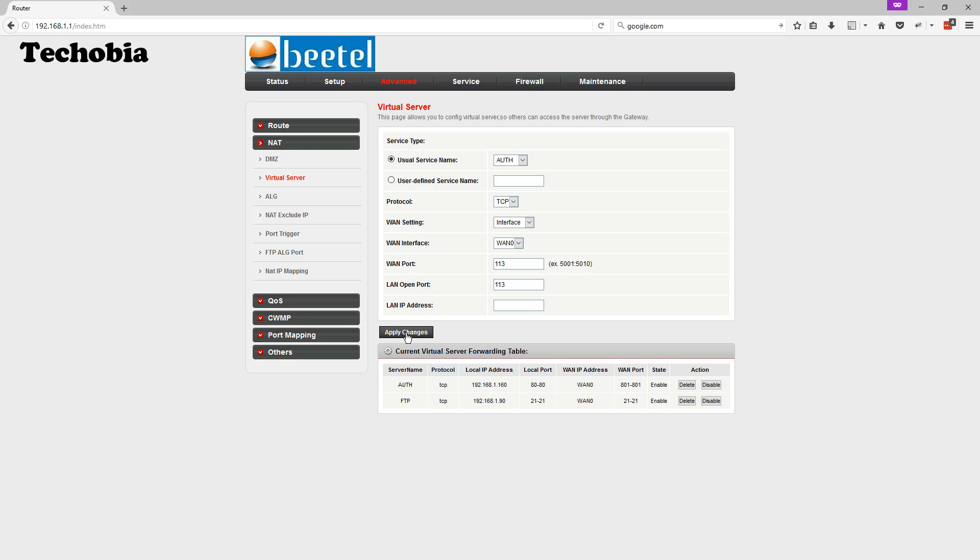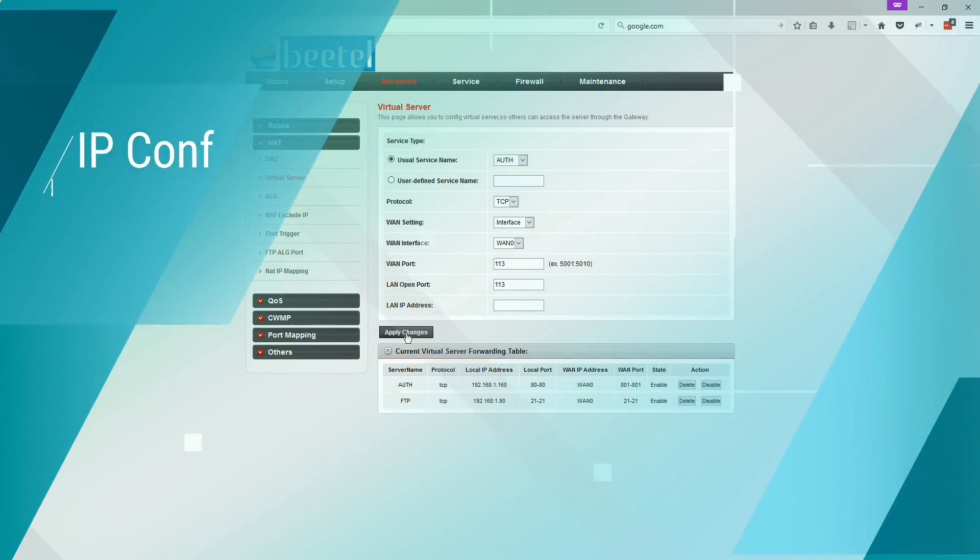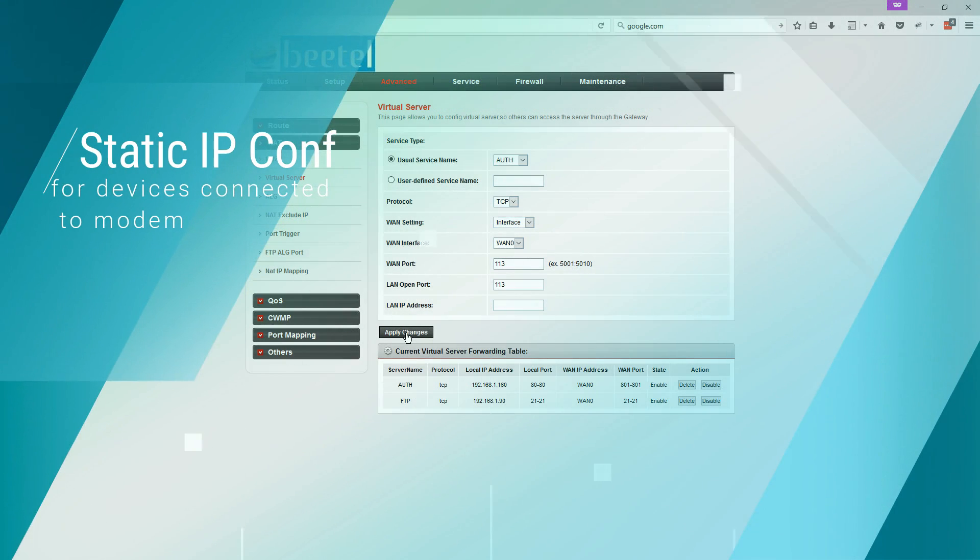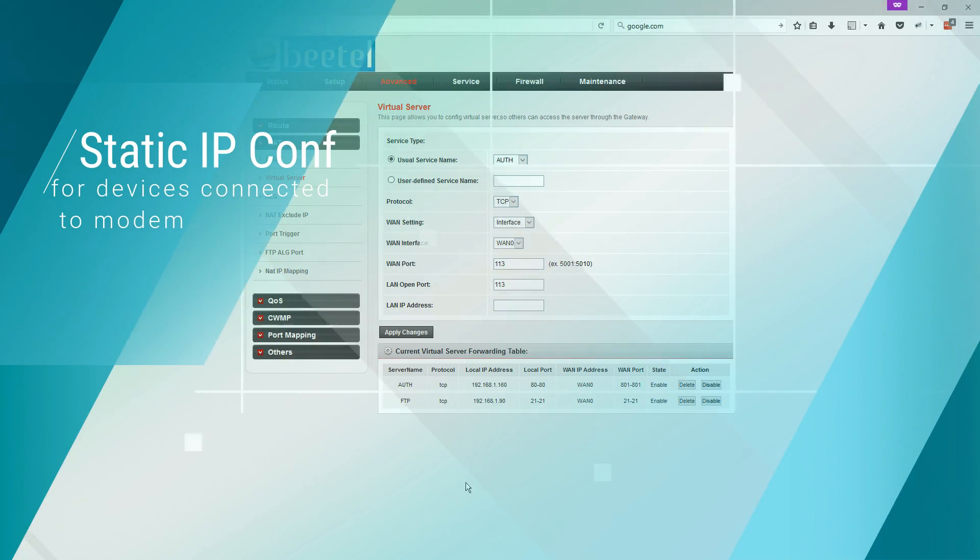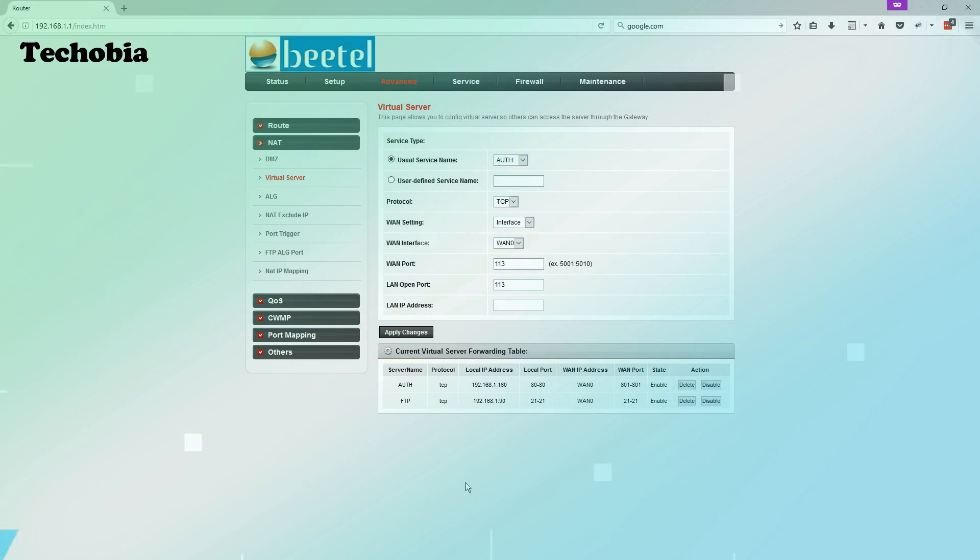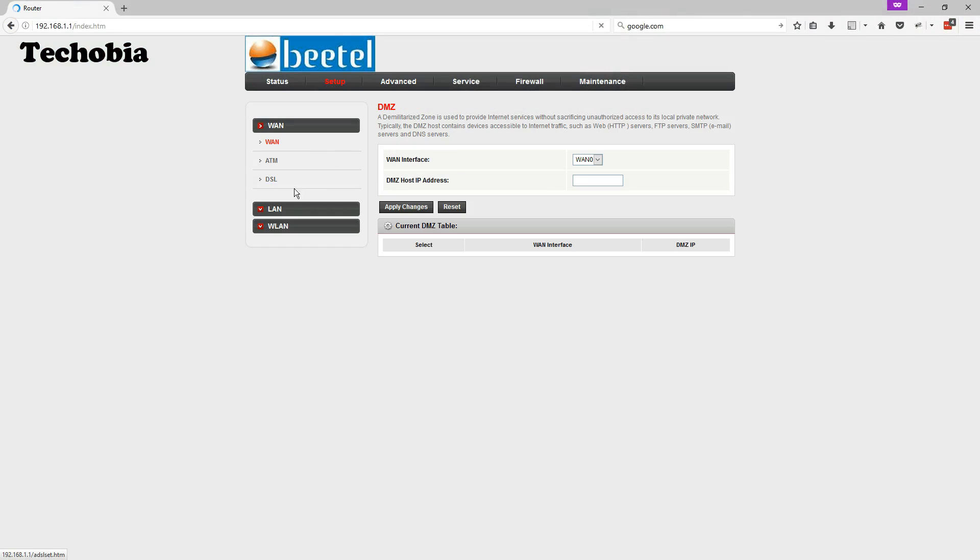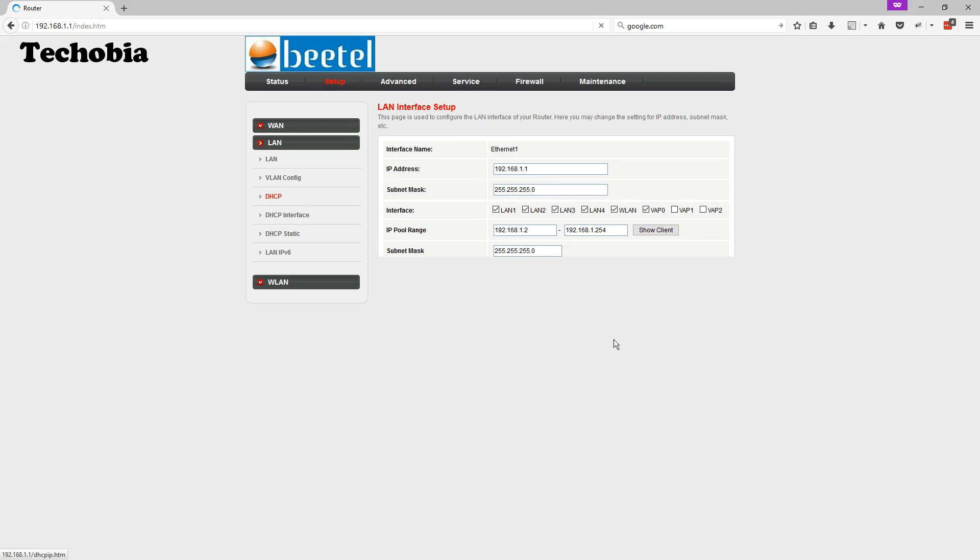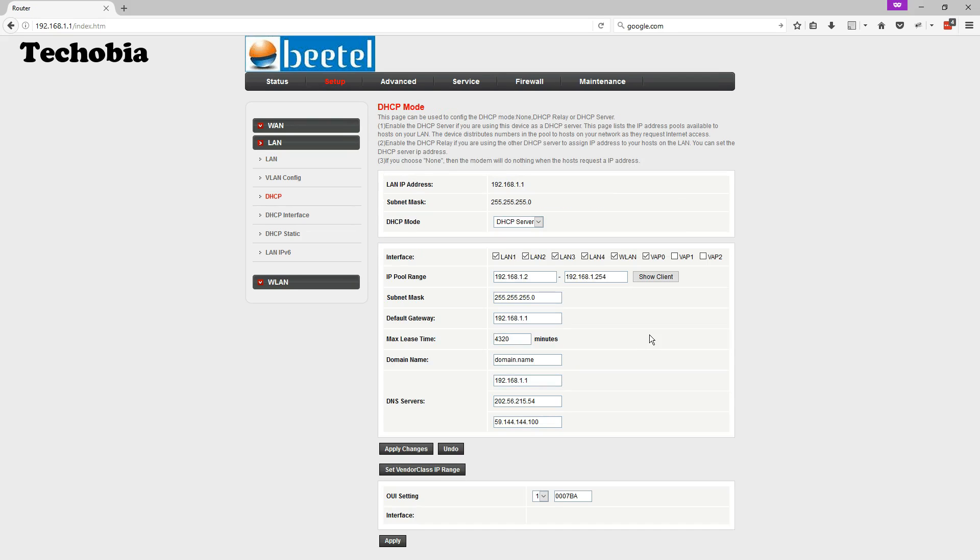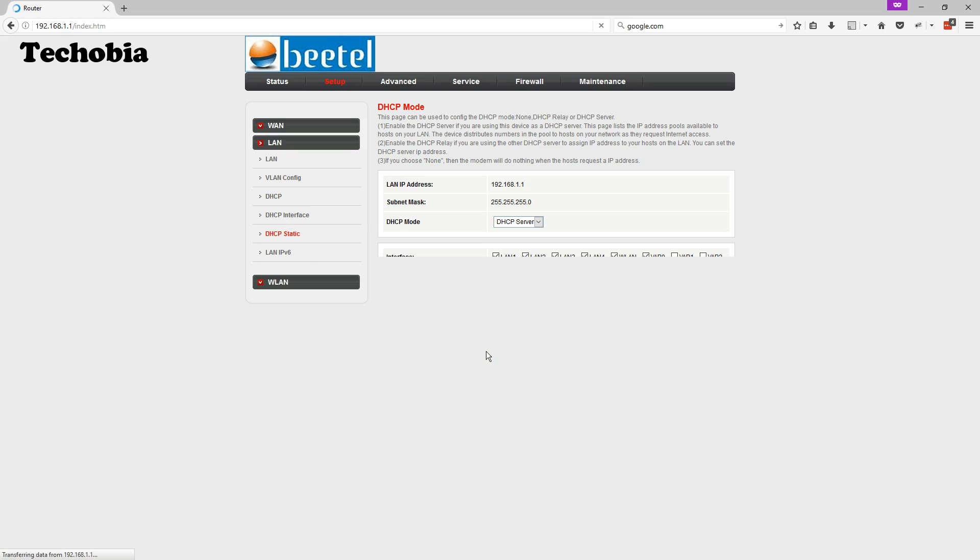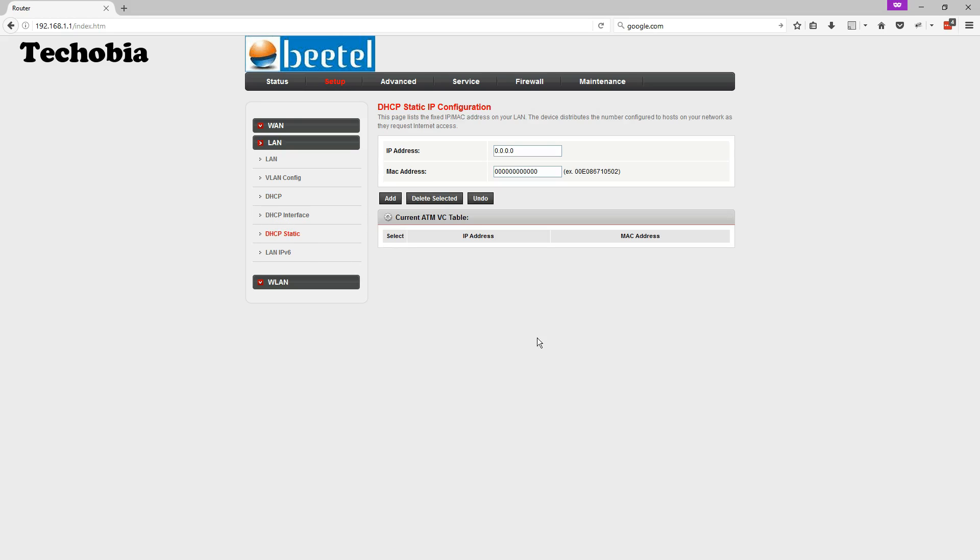So now the question is if you want how you can assign the IPs to your particular devices directly by the router. So for that you need to perform the DHCP static. For that what you need to do you need to click on the setup then need to click on the LAN and there click on the DHCP static.